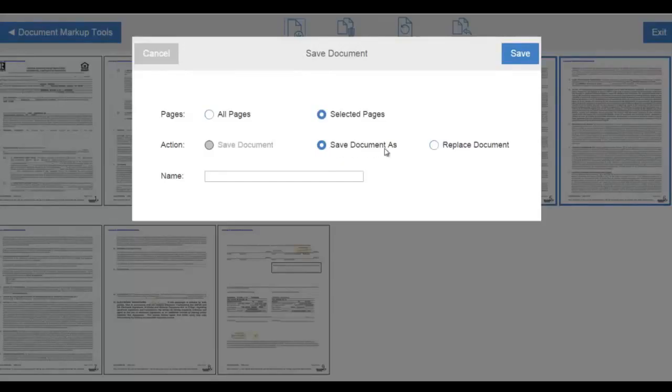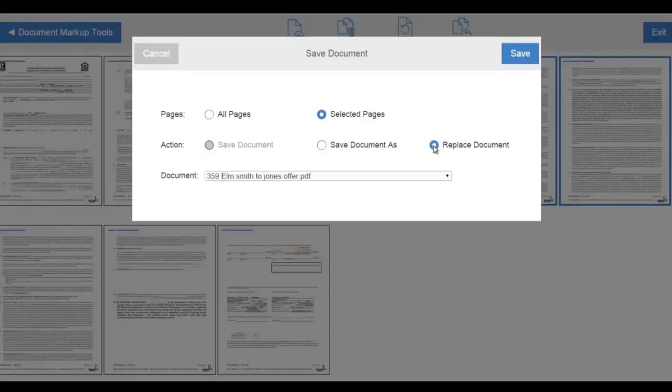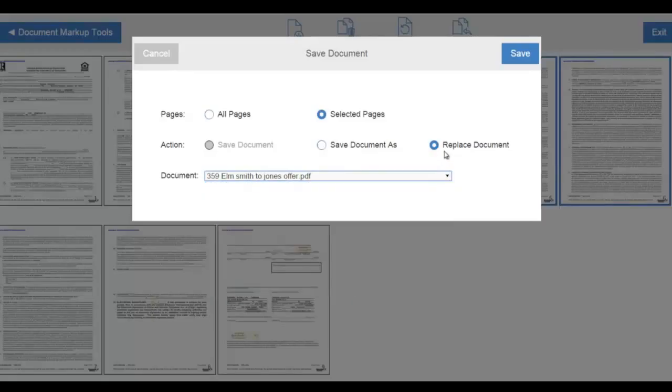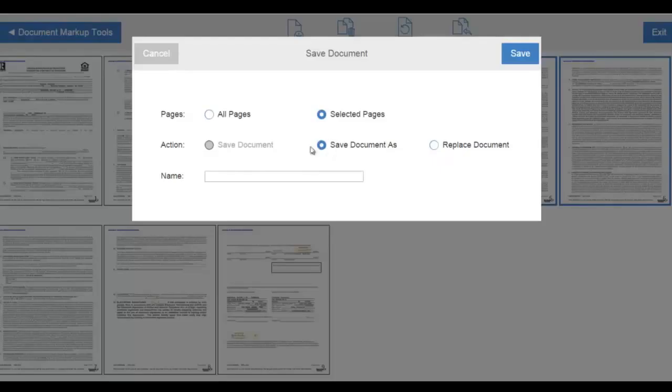We can save the document as, give the document a new name, or we can replace a transaction document or move this smaller document into a document placeholder if using the Checklist Tool.